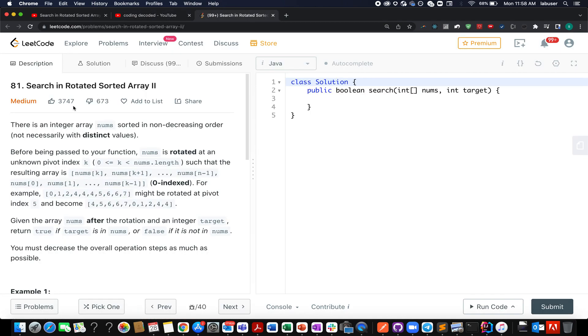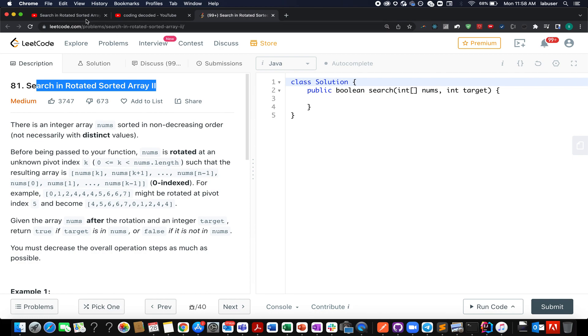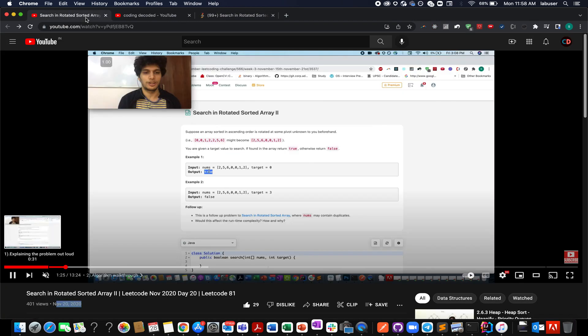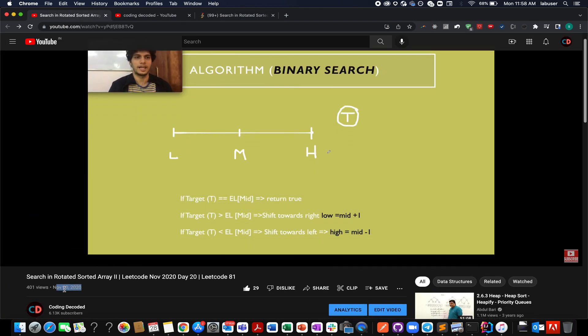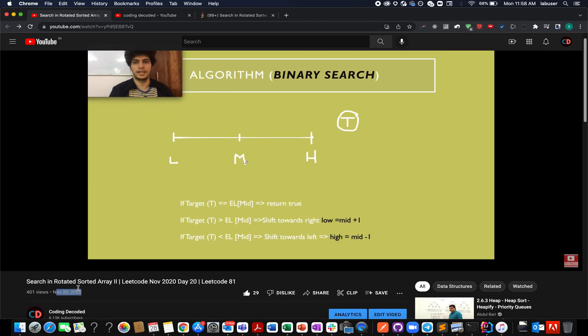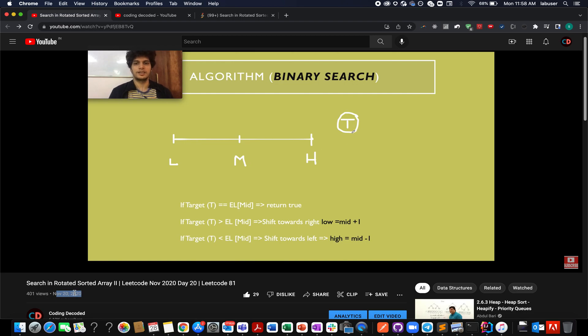Now let's get back to today's question. For all those who have been associated with the channel since long must know that we have already solved this question in the month of November 2020. And we did it on 20th November.